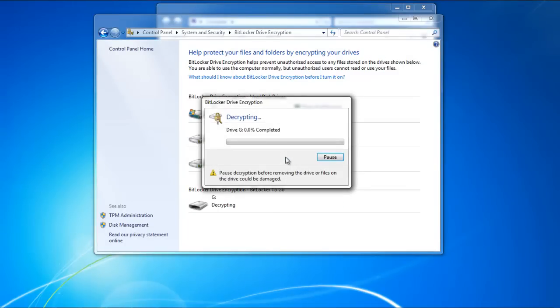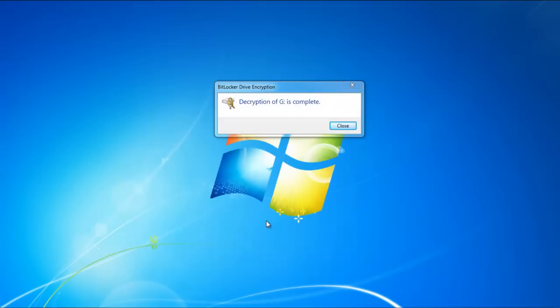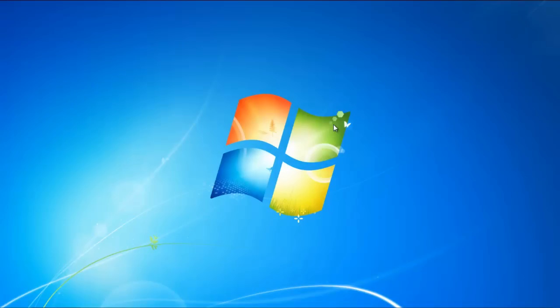The decryption will begin. You can monitor the decryption process from the BitLocker dialog box. Once the decryption has completed, click on the Close button to exit the dialog box.